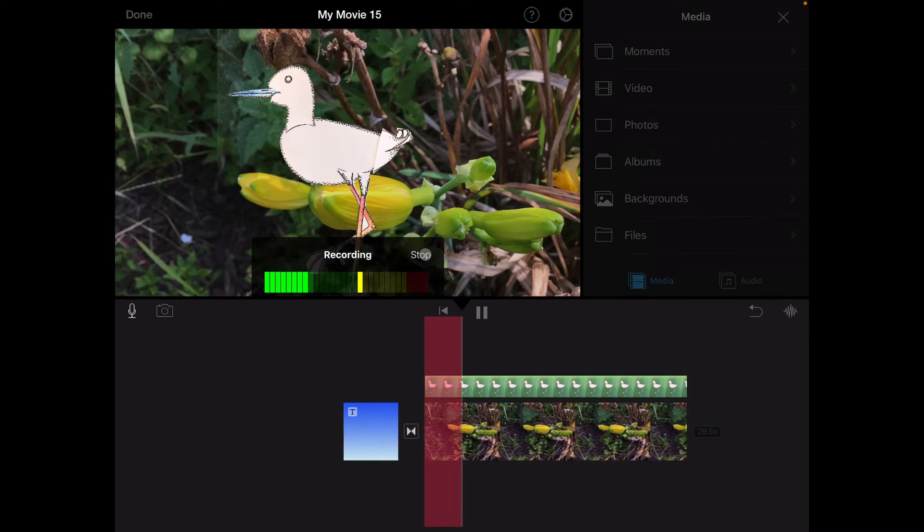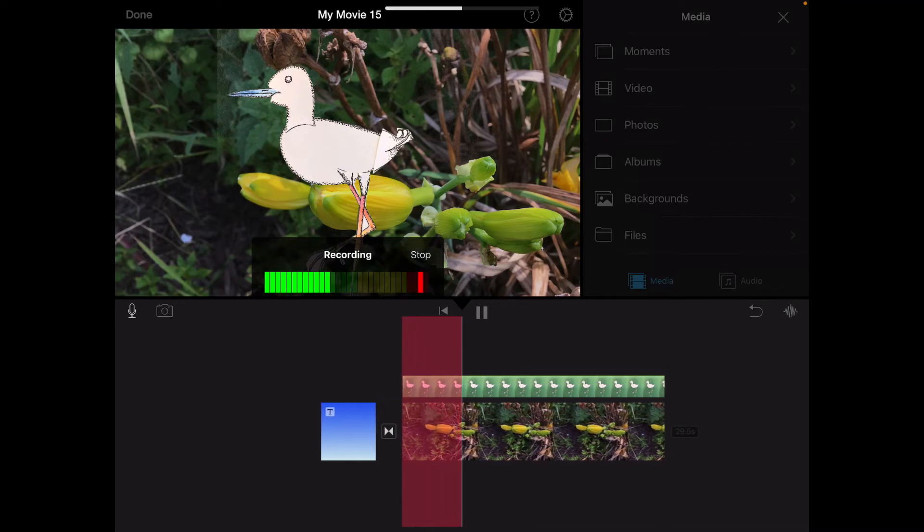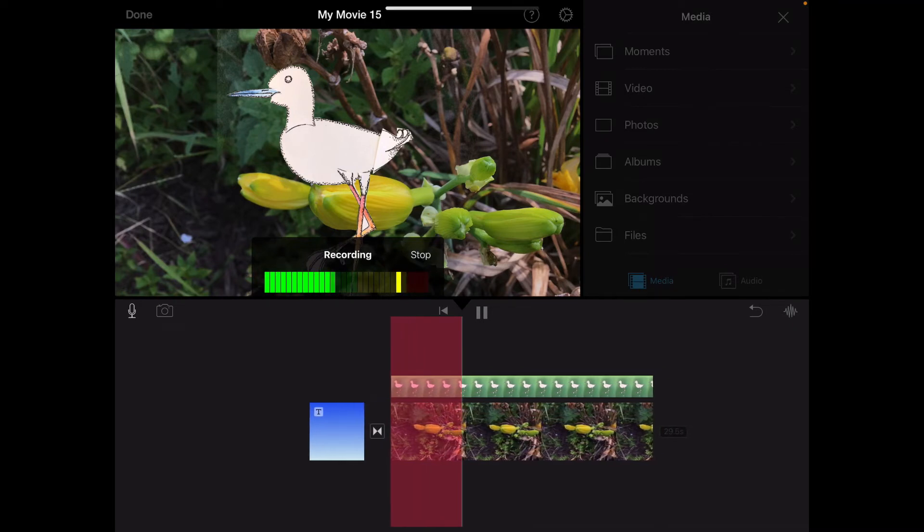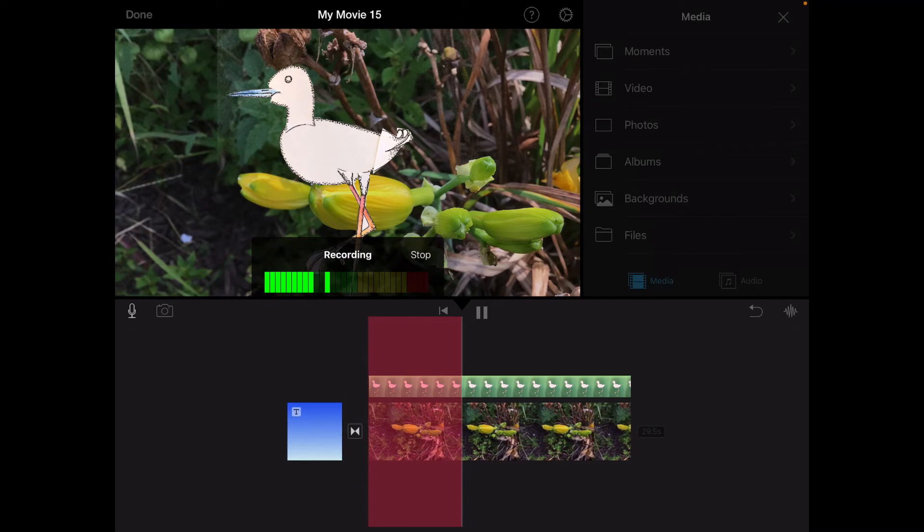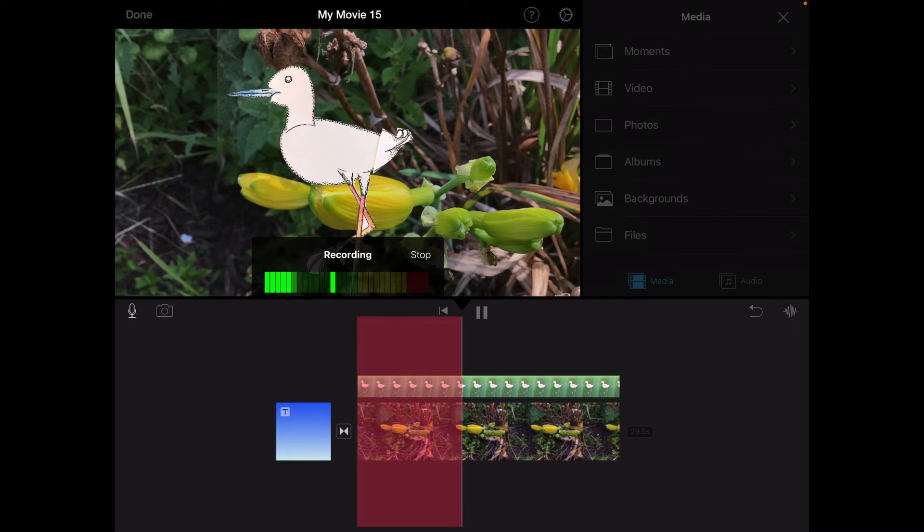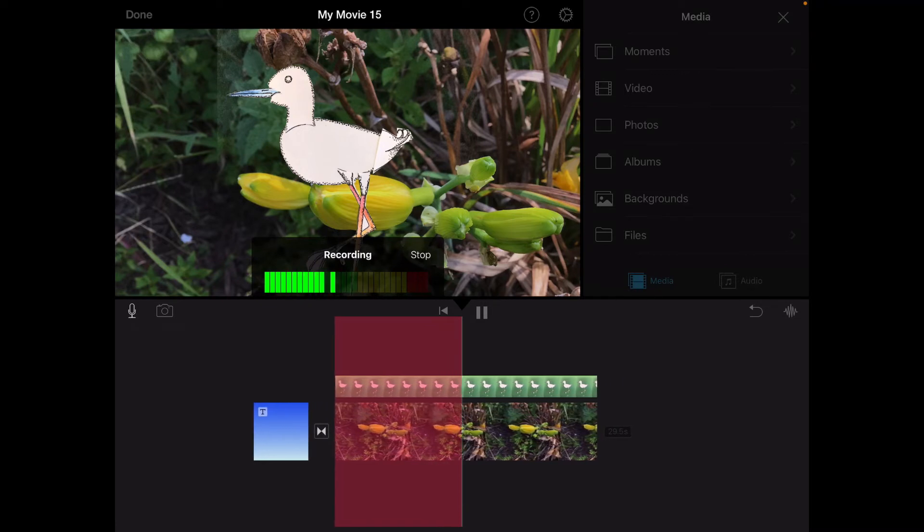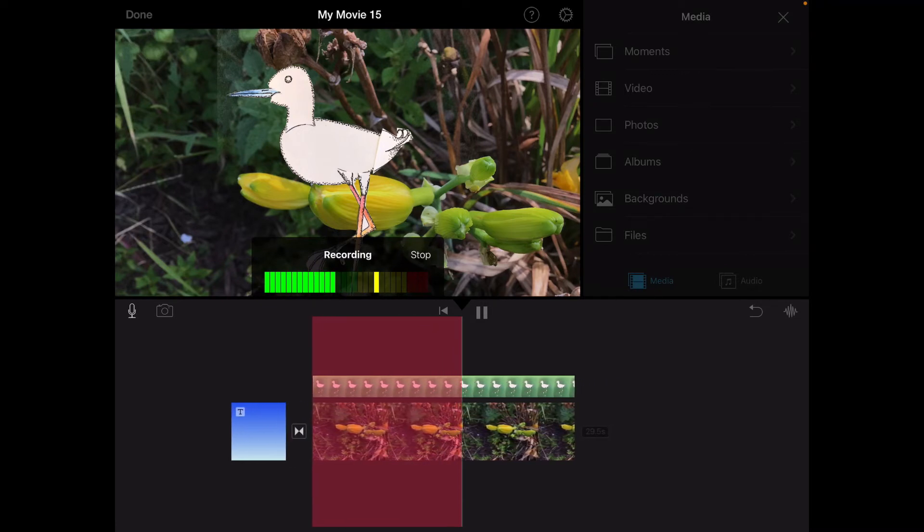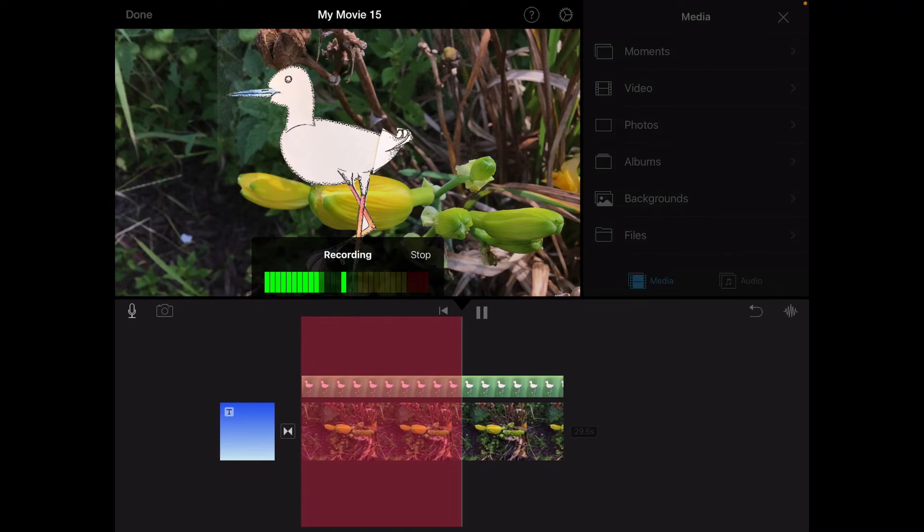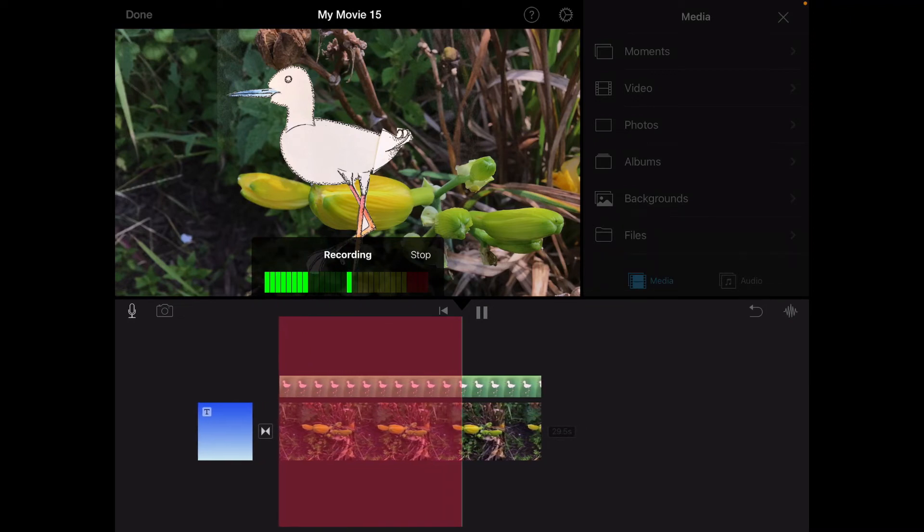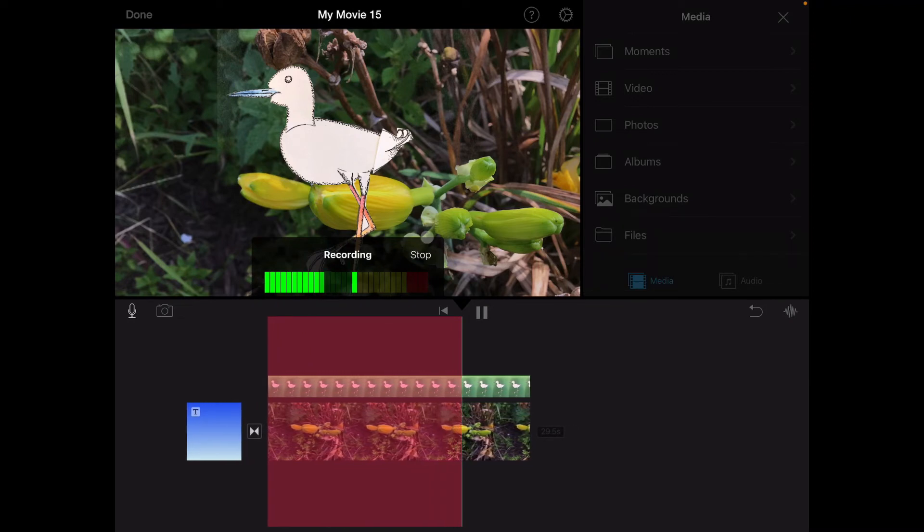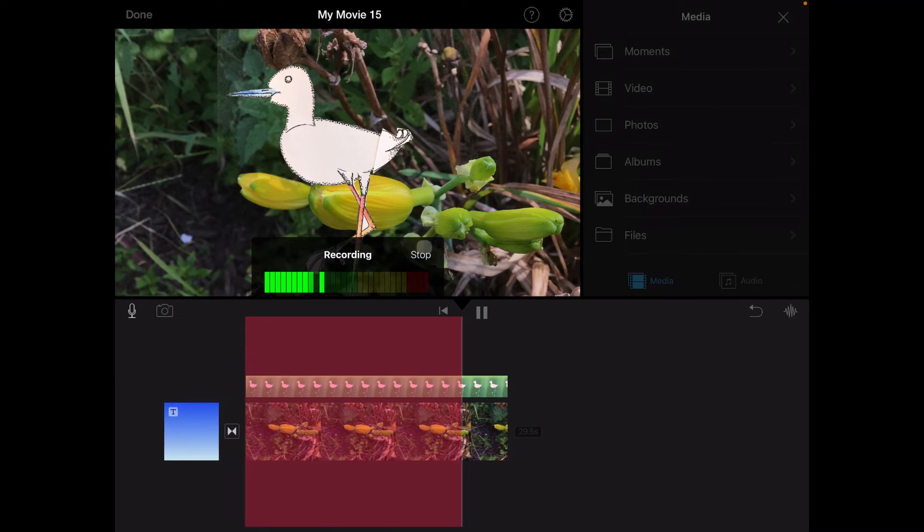Since my bird lives in the swamp marsh, it eats a lot of mollusks and invertebrates, along with also some insects. I tap stop.